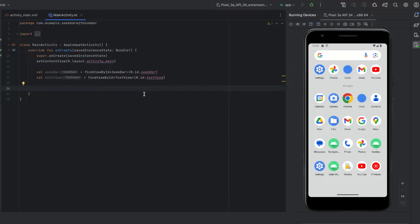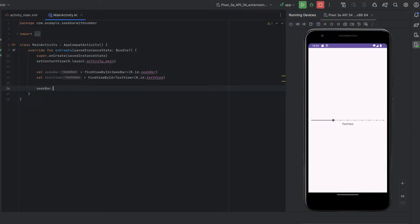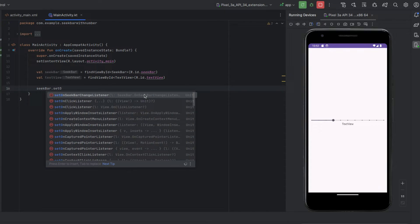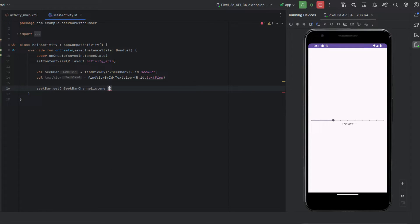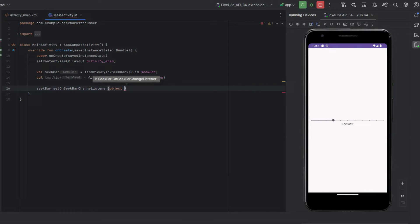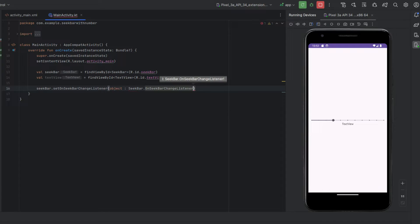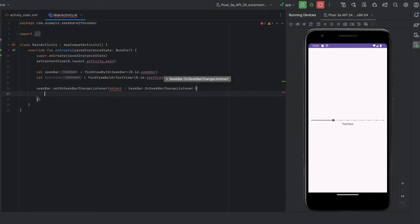So I'm going to do seekbar.set on seek bar change listener and we're going to say object is seek bar dot on seek bar change listener.